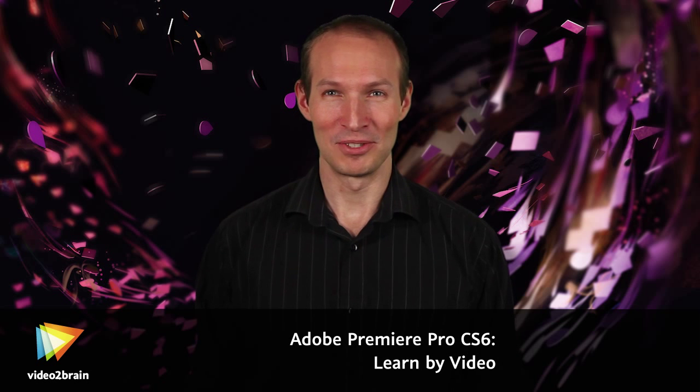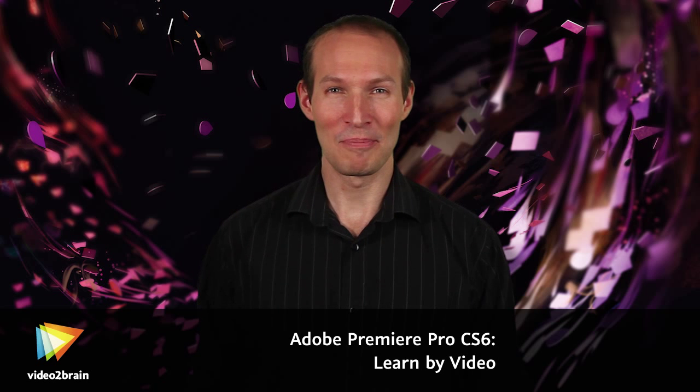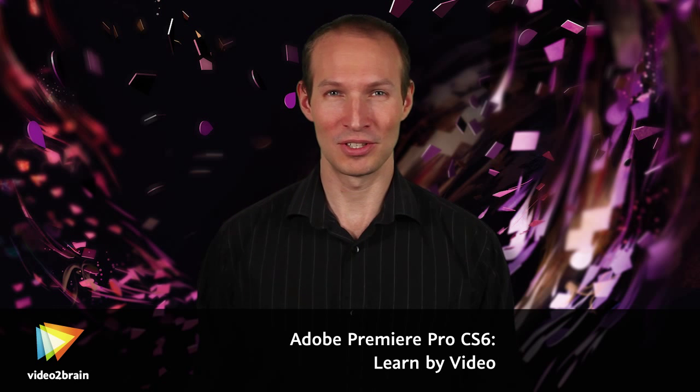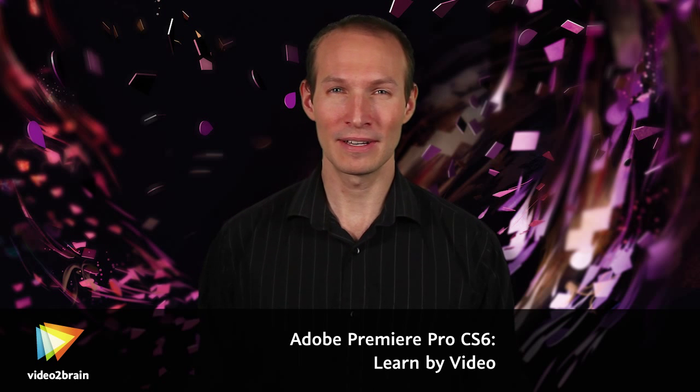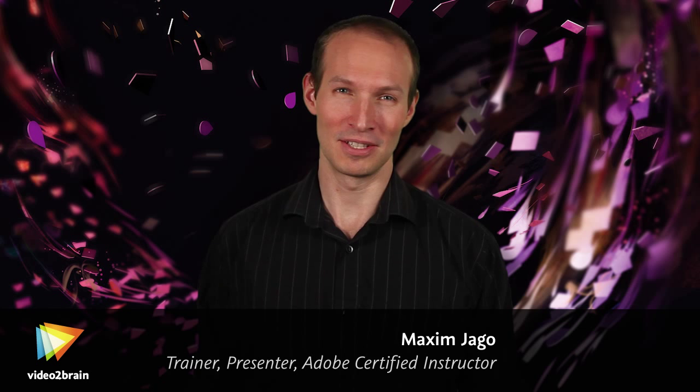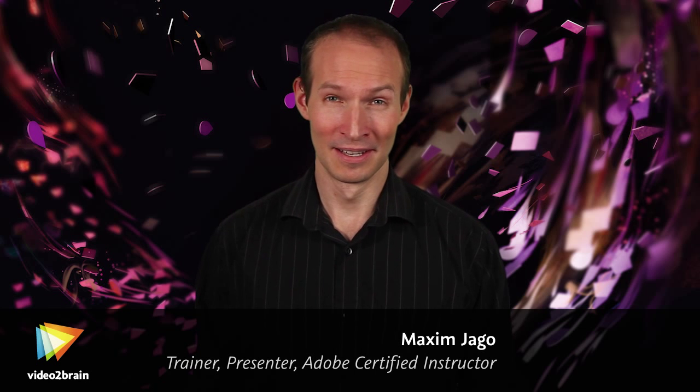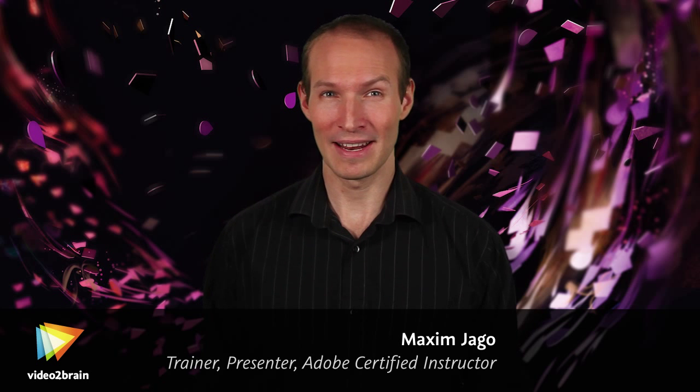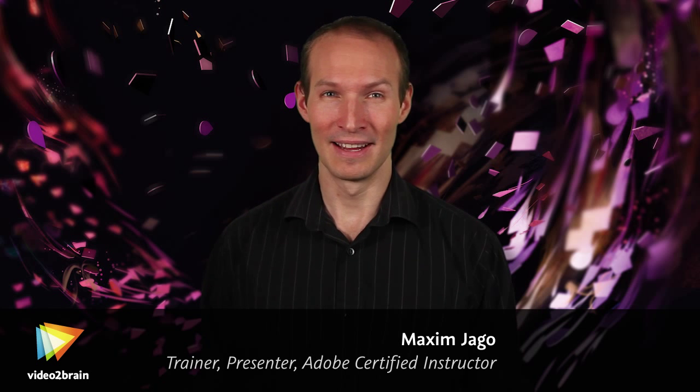Hi, I'm Maxim Jago. I'm a Premiere Pro Master Trainer and regularly represent Adobe at media events internationally, providing training, course design, and consultancy for creatives.